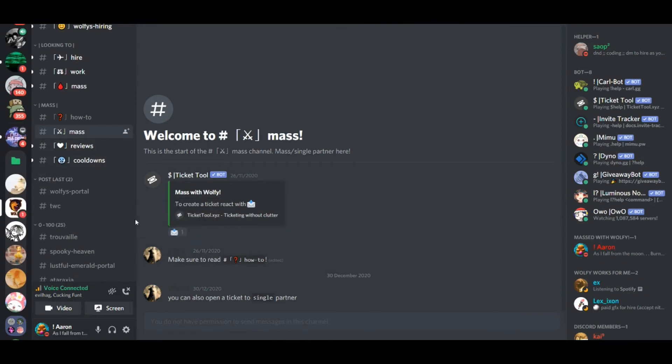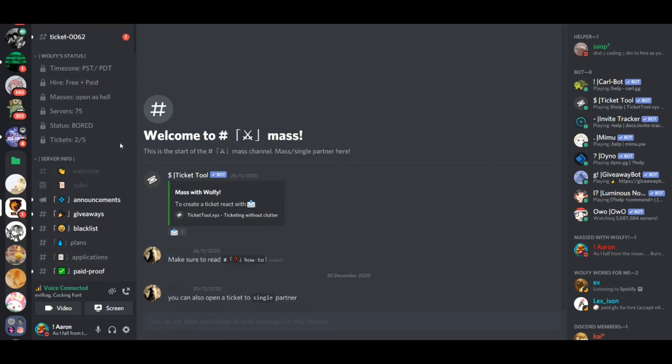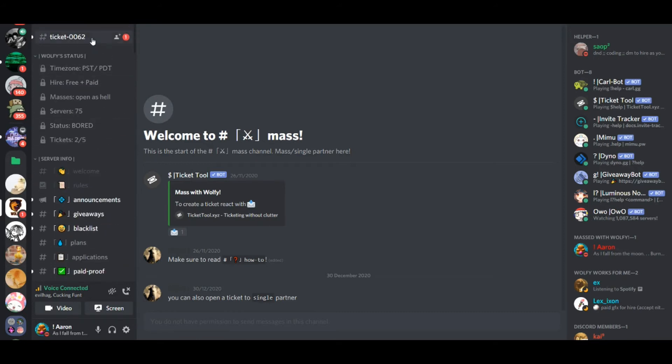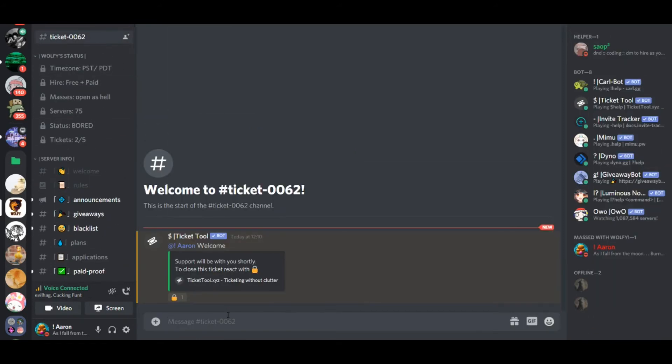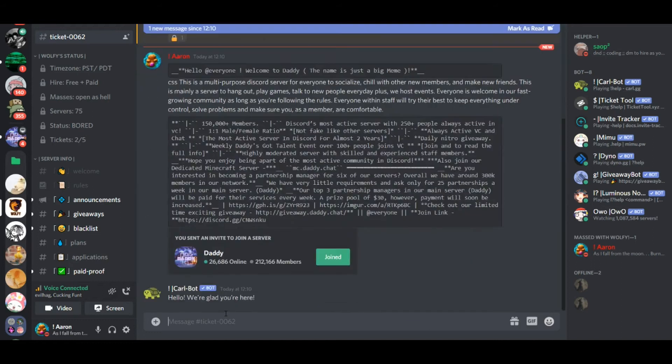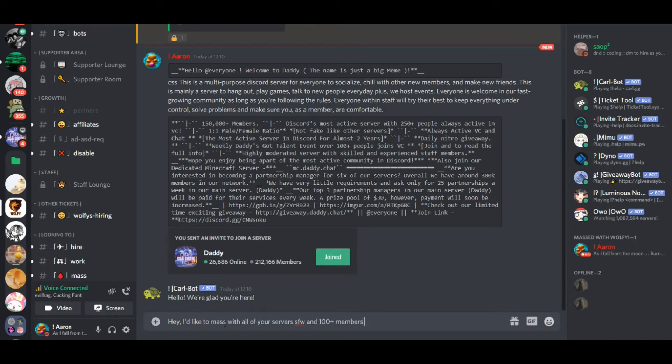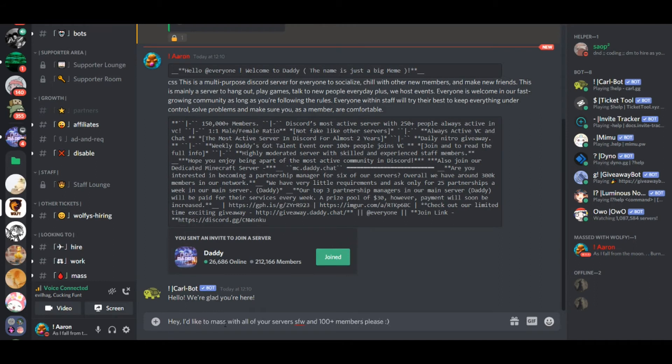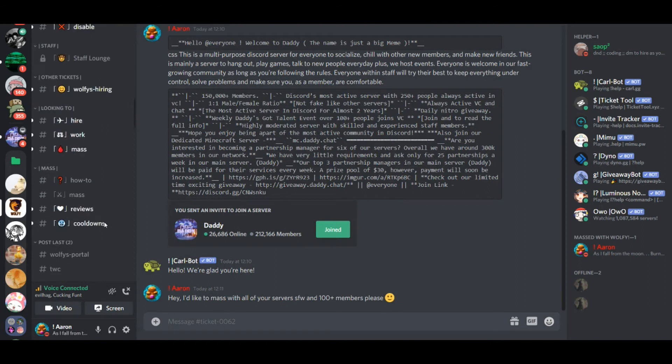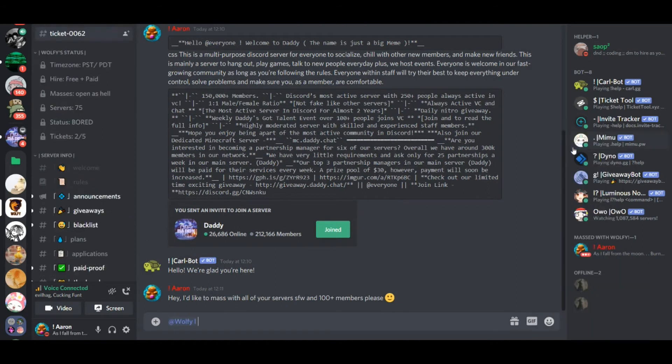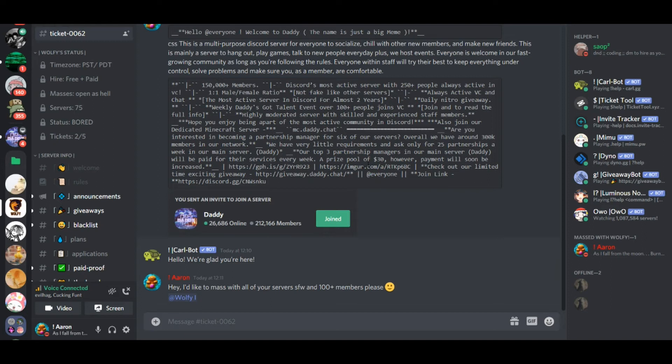All right, so here's another portal. And it says mass react to that. And it's opened up a ticket at the top. All right, so once again, post in your advert. And then you've got to say that, hi, I'd like to mass with all of your servers, safe for work, and 100 plus members. All right, nice and polite, please, smiley face, easy. And you've got to ping the correct account.